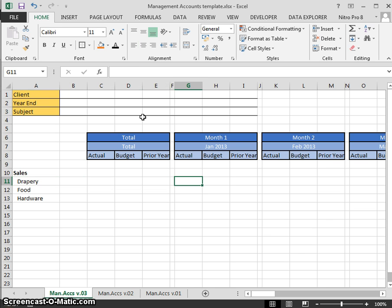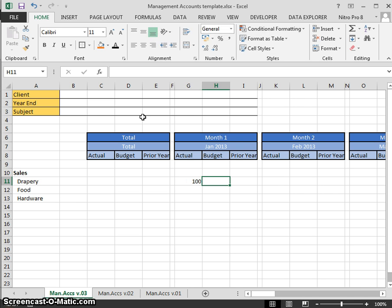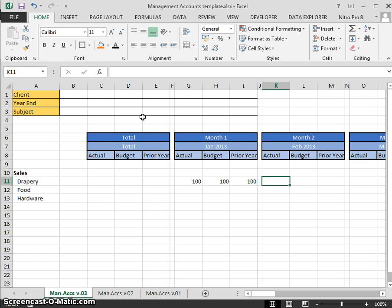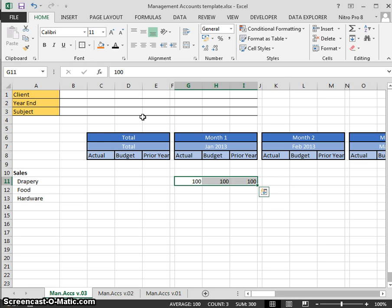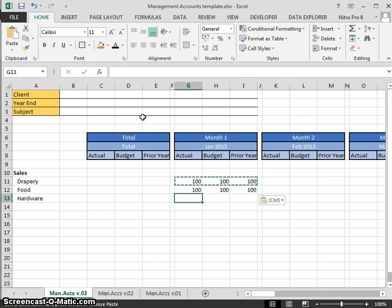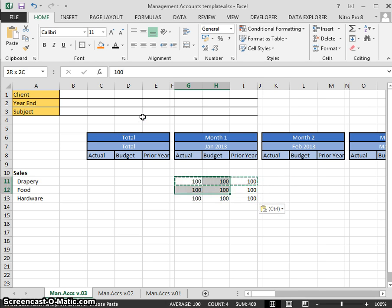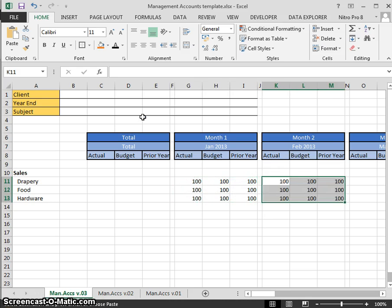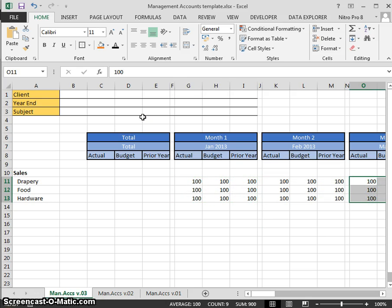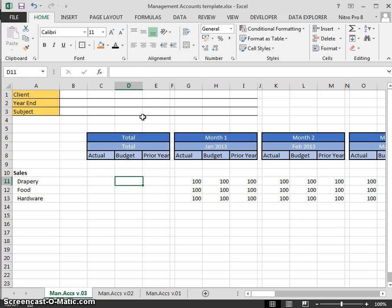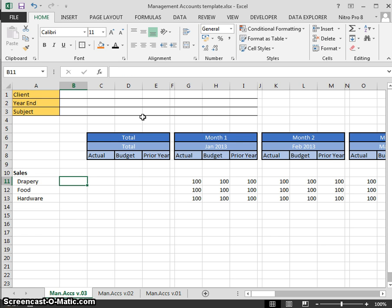I'm just going to type in some manual data here for the moment. We'll go Actual 100, Budget 100, Prior Year 100, and we'll use the same figures. Control C, Control V. We'll just go as far as monthly. Now what do we want to do? We want to bring in the totals here.